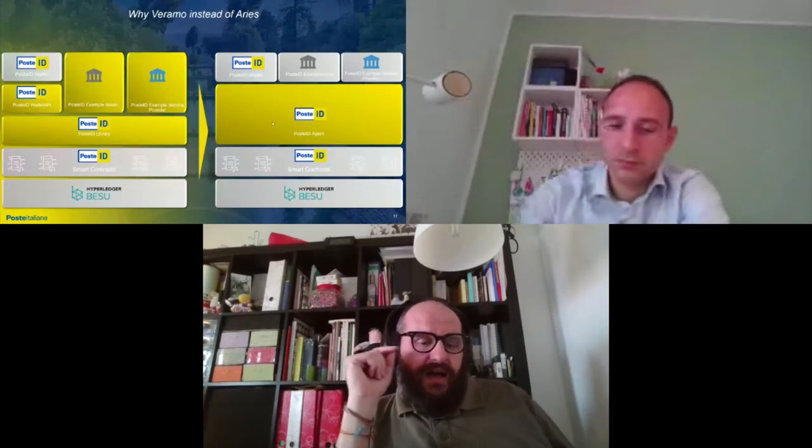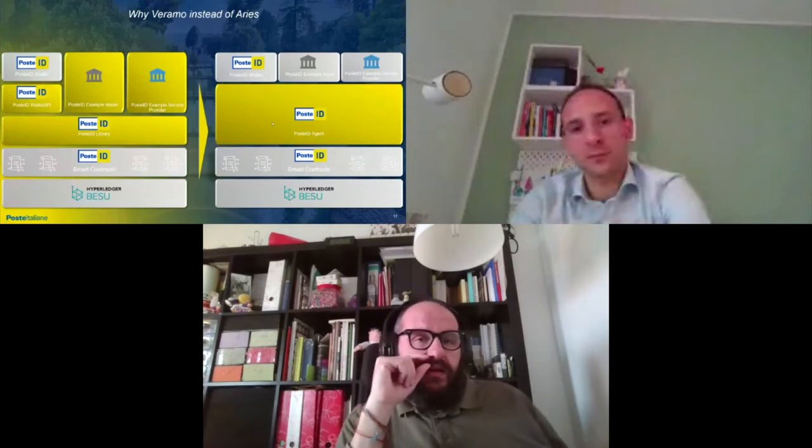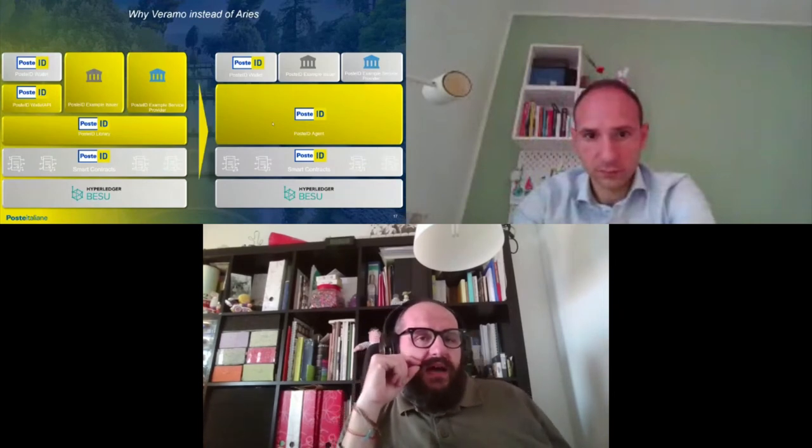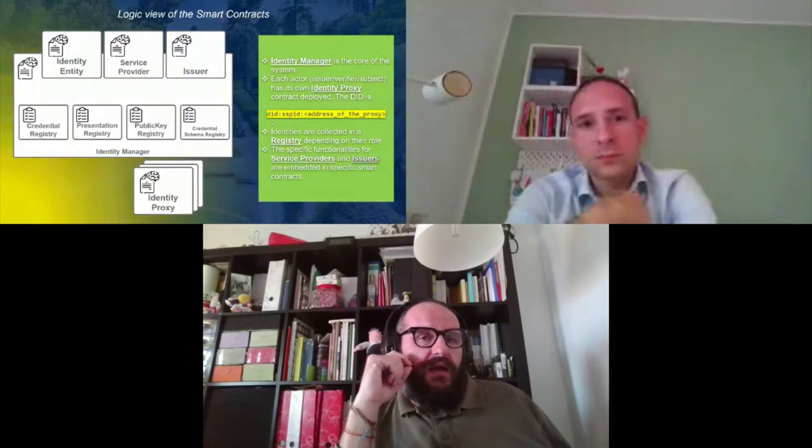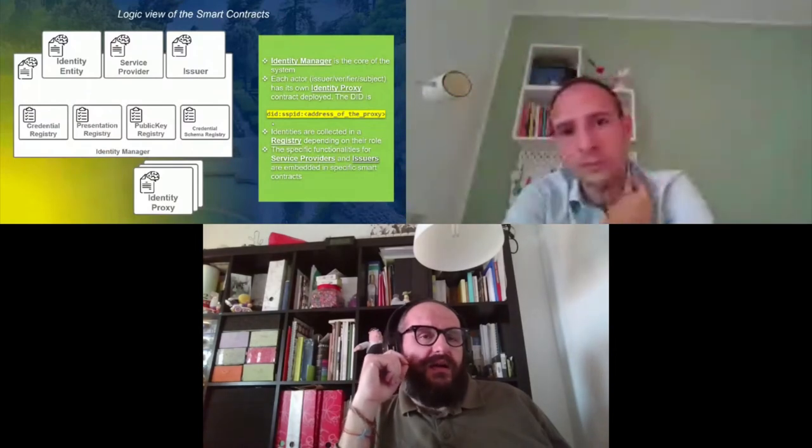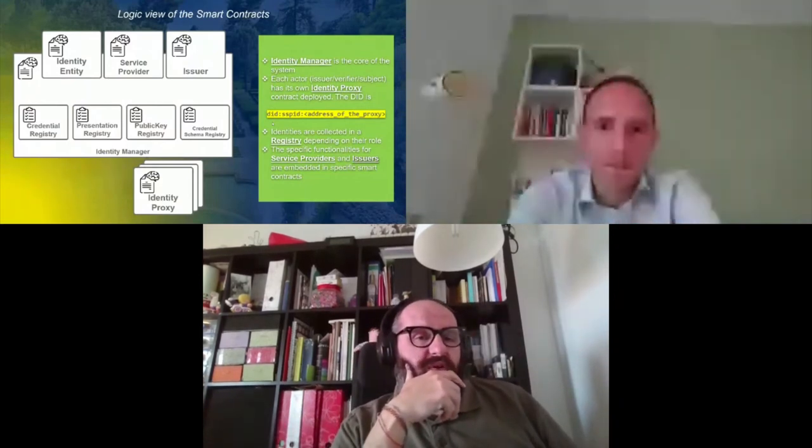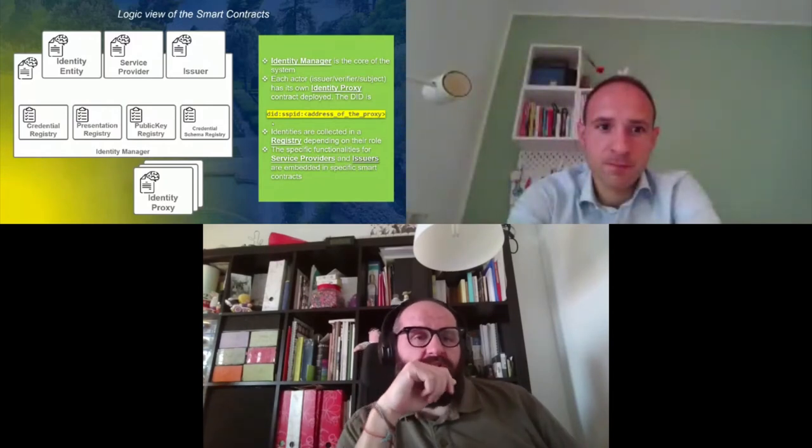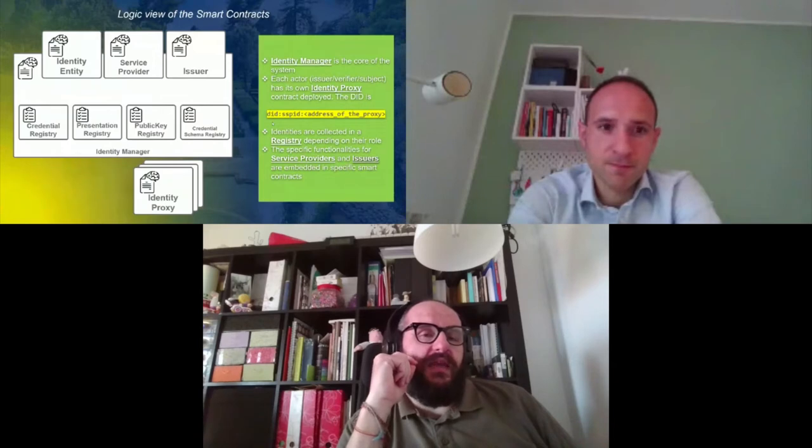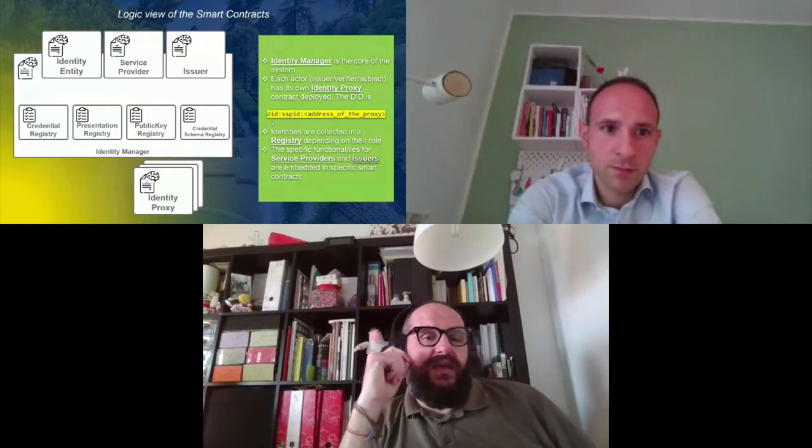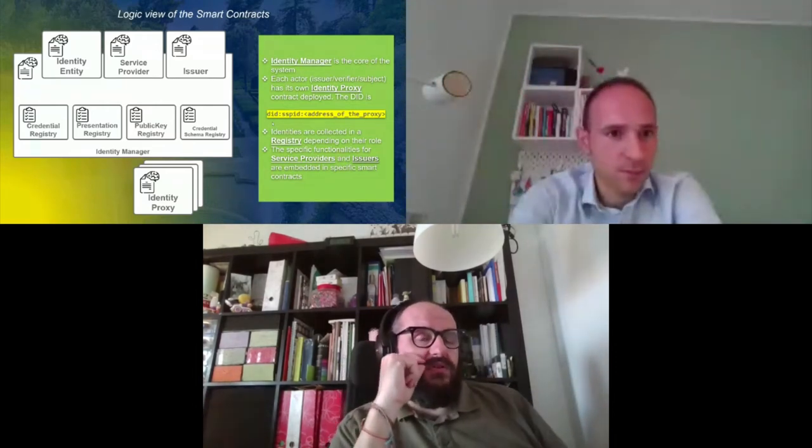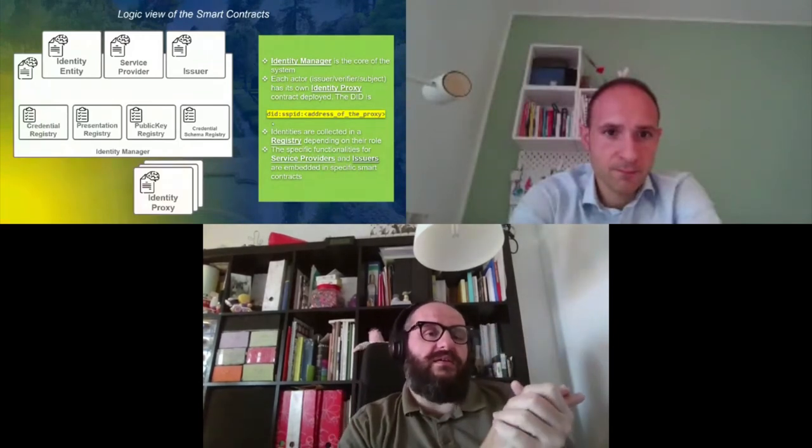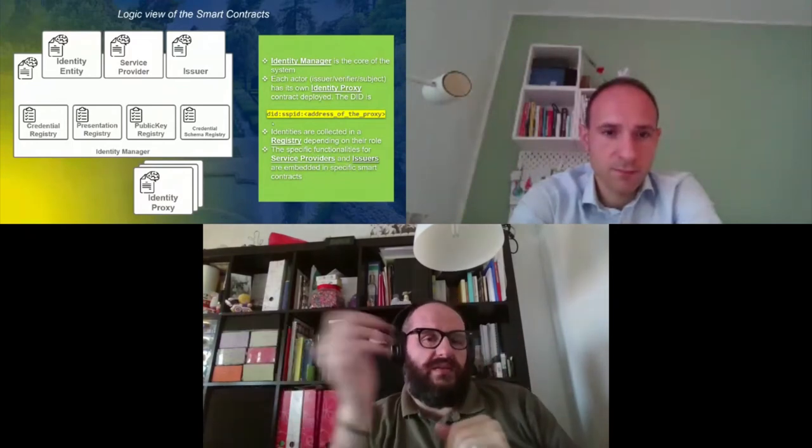Next slide depicts what we are planning. We are planning to replace the middle layers, the homegrown library universe that we call on the left part PosteID Library and PosteID Wallet API, to something named PosteID agent that will allow, as you can see from the sides of the block in the upper layer on the right part, the wallet, the issuer, the verifier and so on will be developed in the same way.